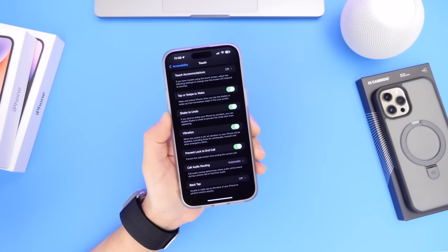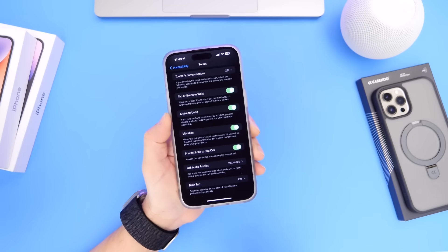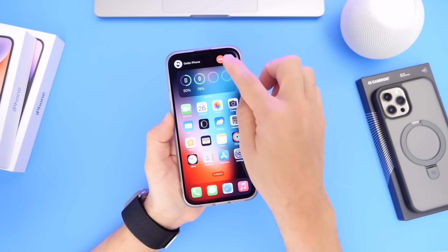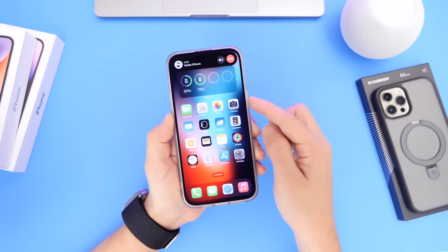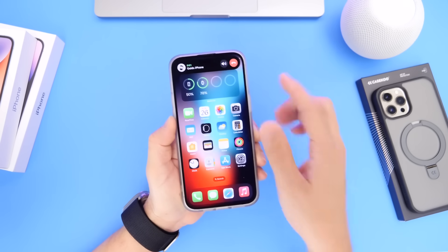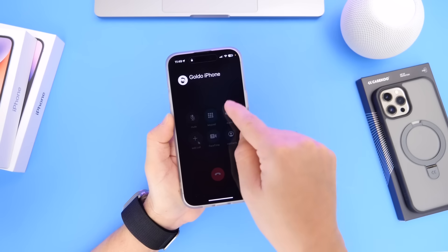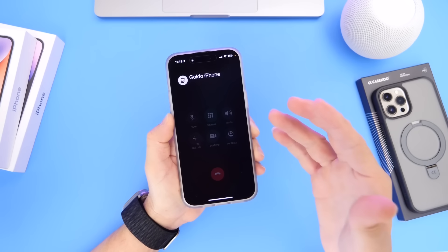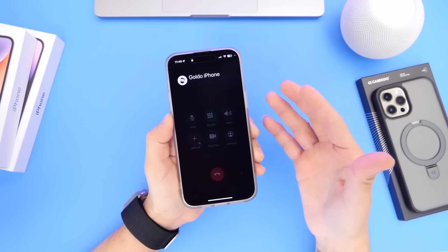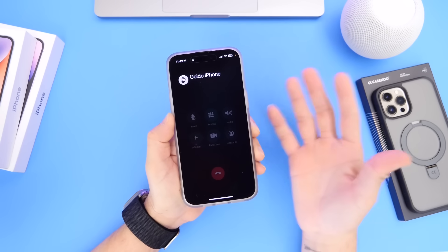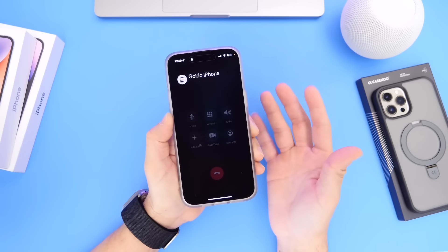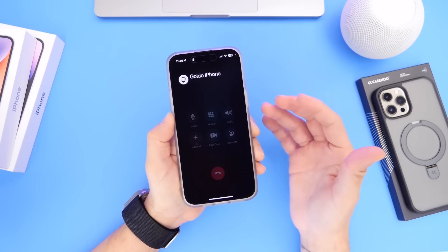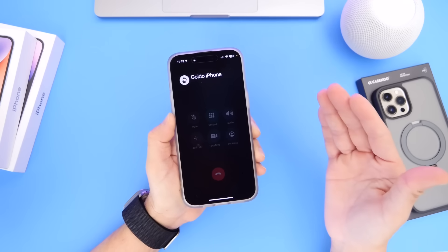Now if someone calls you and you accidentally click the side button after accepting the call, it won't end the call — it will send you to the lock screen but the call will still remain. So if you accidentally hang up on someone by clicking the side button, this option will prevent that, and I recommend you enable it.